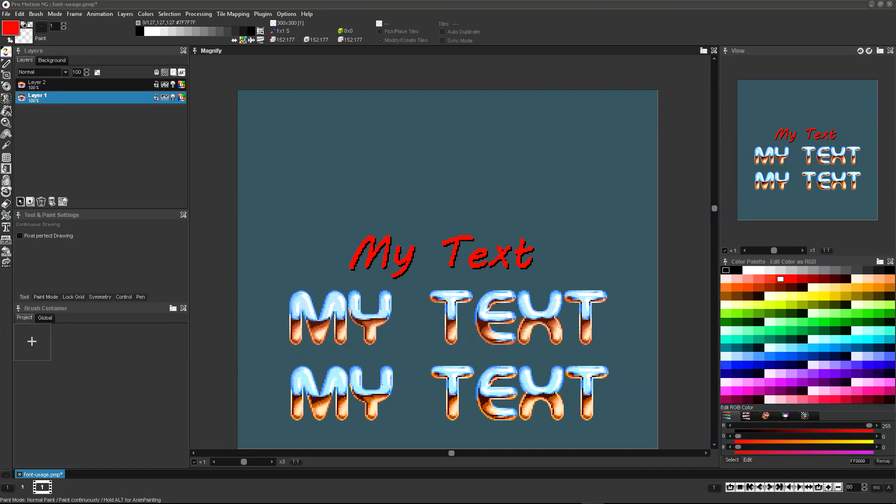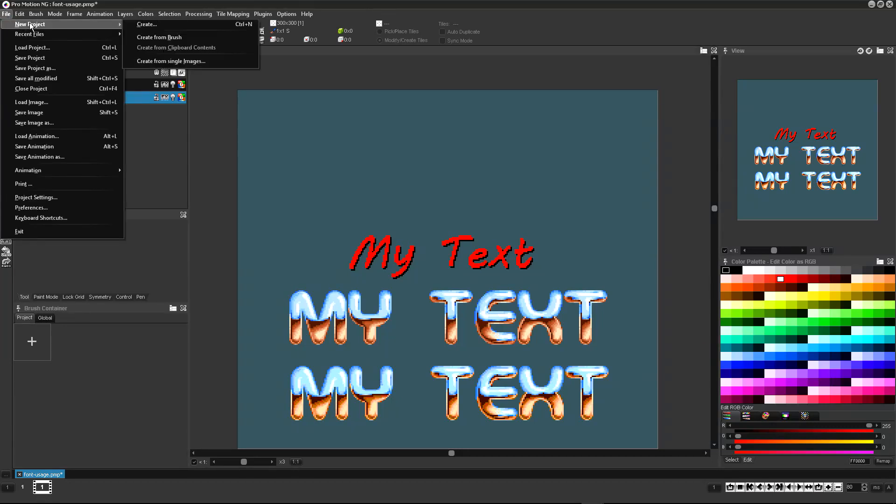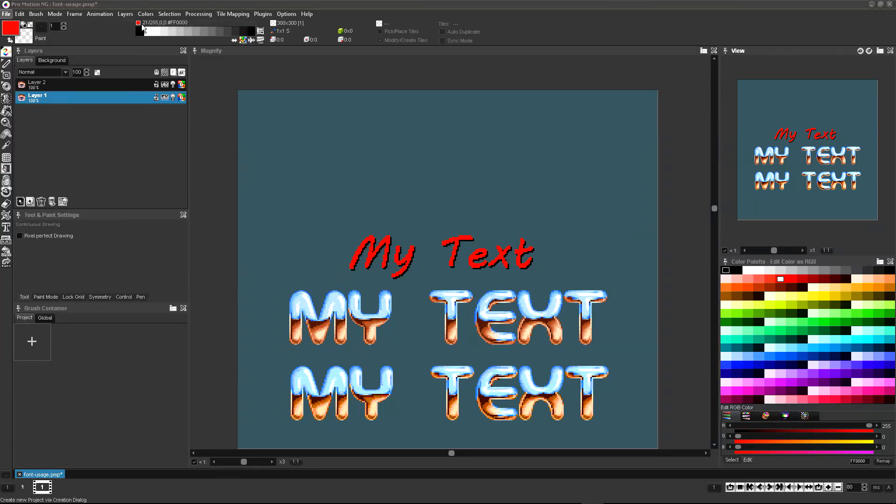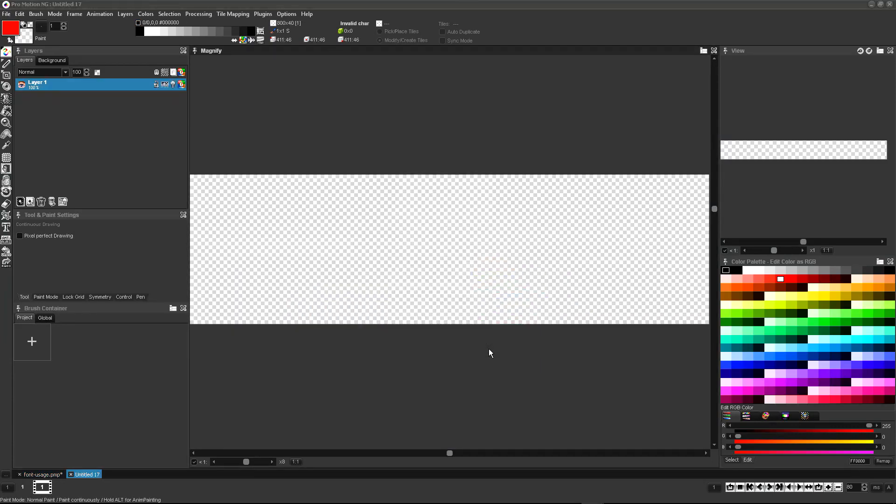You can create such bitmap fonts using a very simple technique to define an image that contains all required characters. Start a new project and select bitmap font as the project type. Define a canvas size that has at least the desired font height and is wide enough to contain a couple of characters in a row. You can change the canvas size later if there is not enough space.